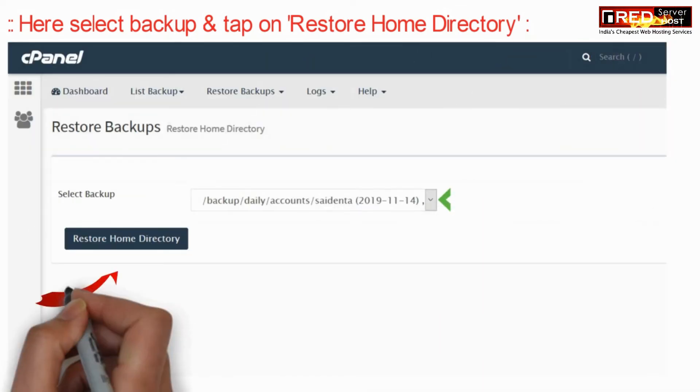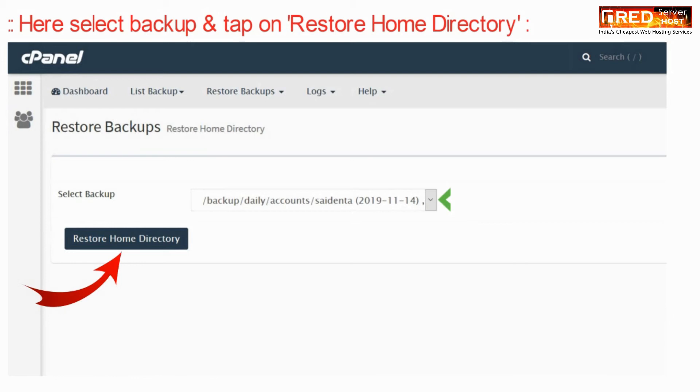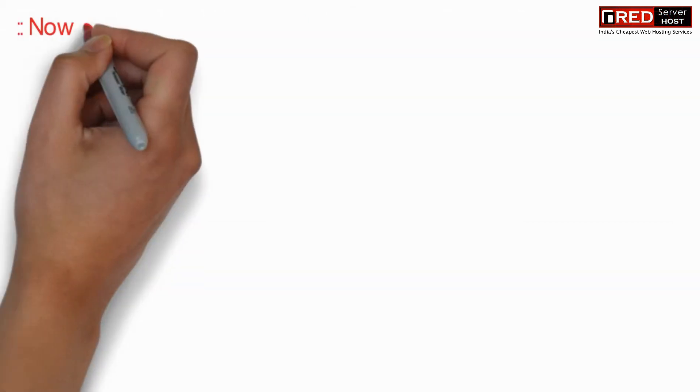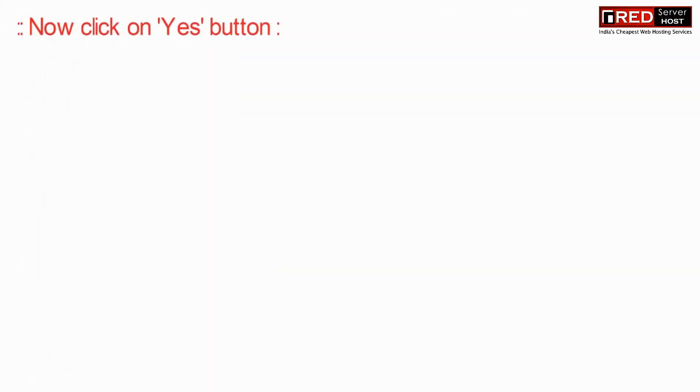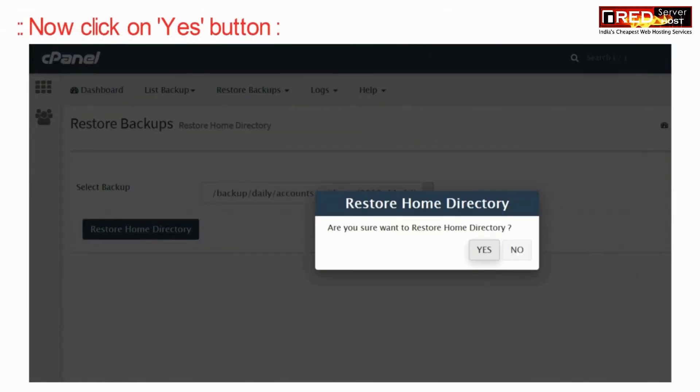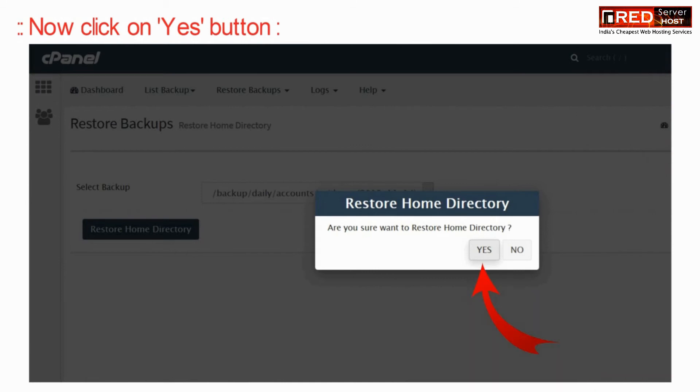You just need to select the appropriate backup which you need to restore. Now further, verify it by clicking on the yes button.